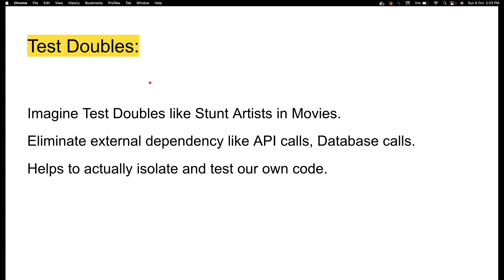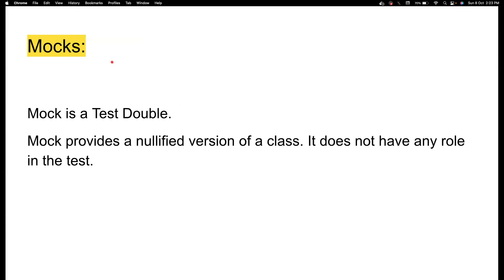These things might affect your test, so you don't want to do that. That's why you use some sort of testables to eliminate those kinds of dependencies, just to make sure that you isolate and test your own code. Whatever helps you do this is called a testable. There are different testables, and one of them is Mock. Mock is a testable, and it provides a nullified version of a class. For example, if the class has an integer, it provides zero; if a class has an object type, it returns null; if it has a string, it returns null; if it has a boolean, it returns false.